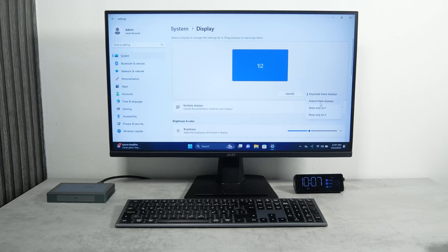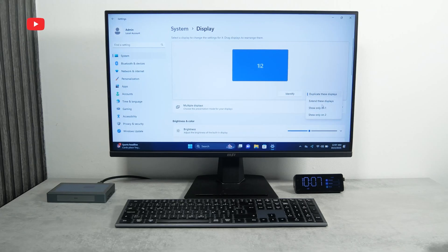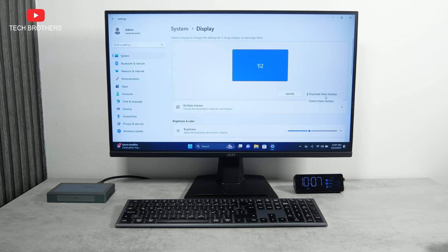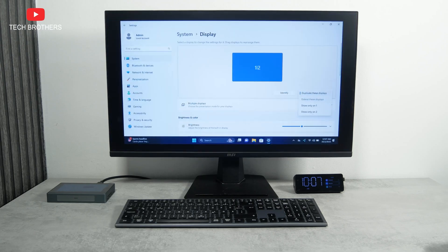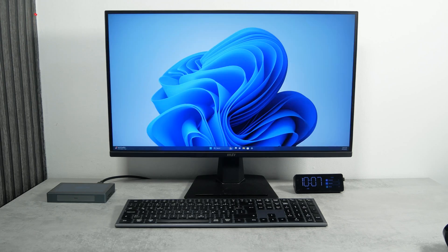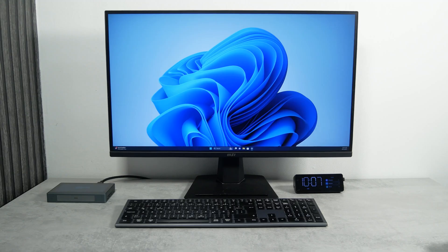In the settings, you can choose to duplicate the screen, extend it, or even use only the second monitor. Now, we can check the performance of the mini PC.